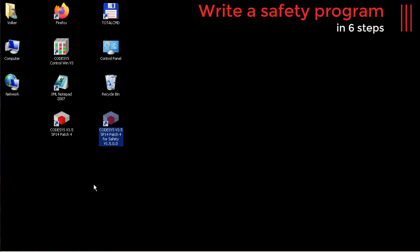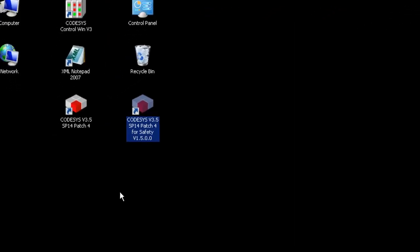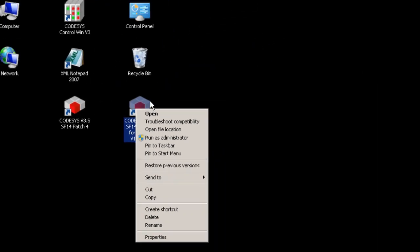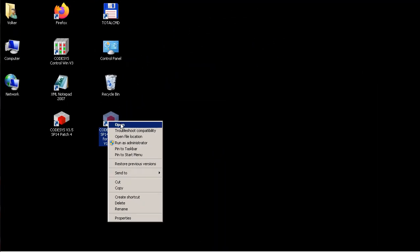But before we can start, an important note. After installing the safety package, there is a second shortcut for CODESYS with a safety profile on your desktop. Please use this shortcut if you want to write a CODESYS safety program. Open this shortcut.